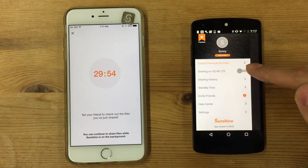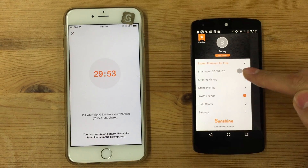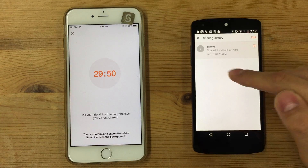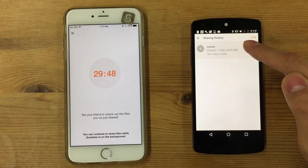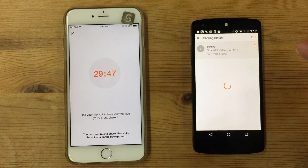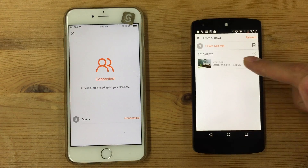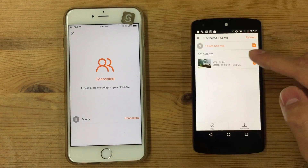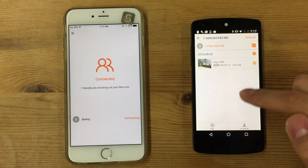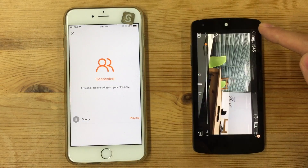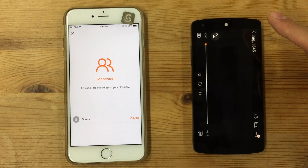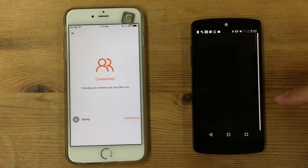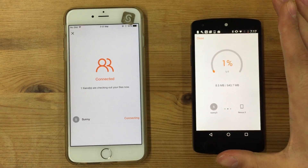If I press Sharing History, the 643 megabyte video is shared. Without downloading, I can instantly check and play the video. Or I can select and download the video to my phone.